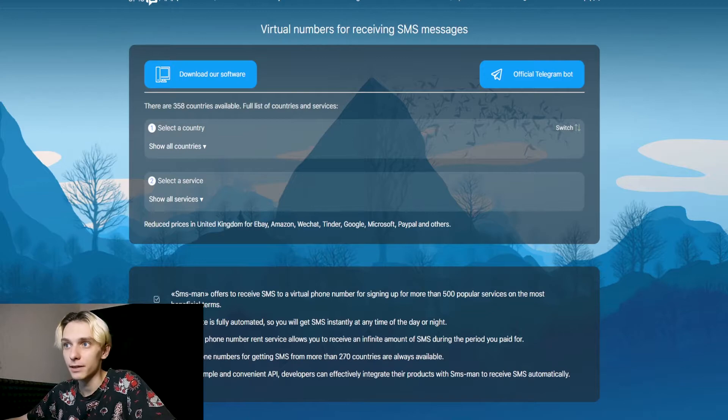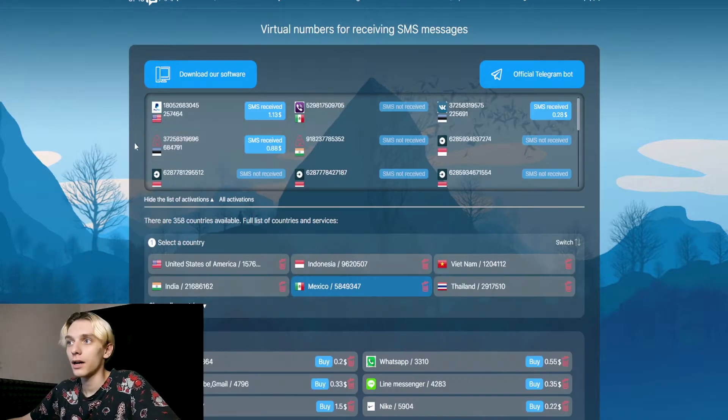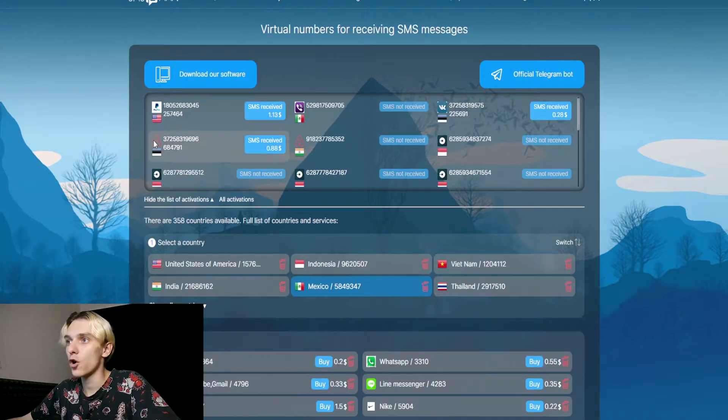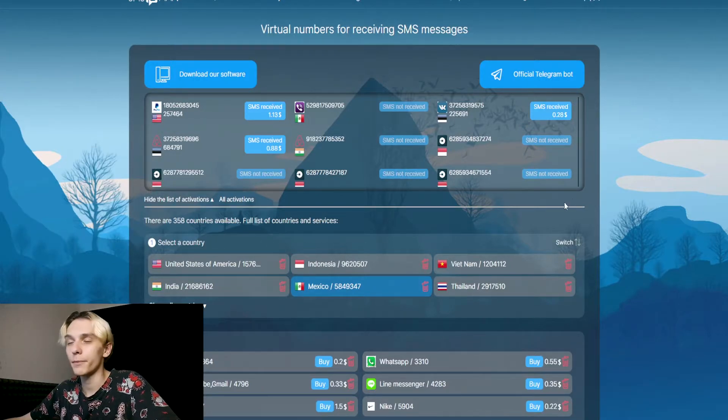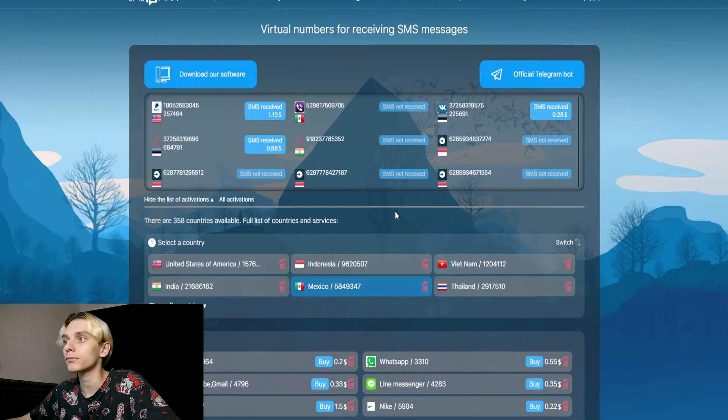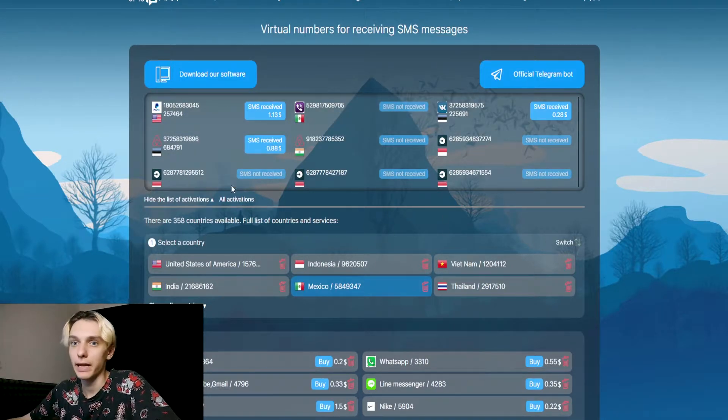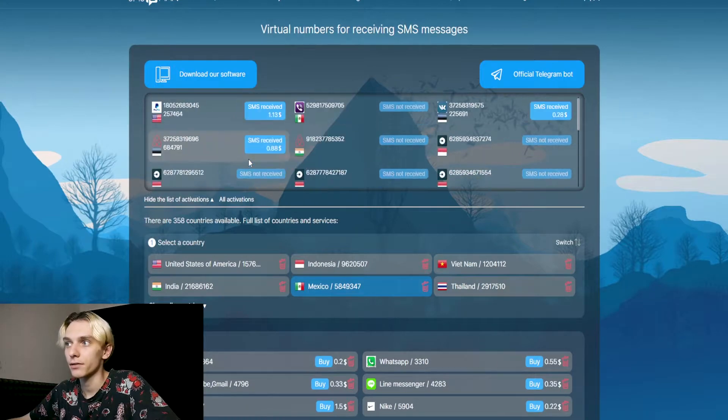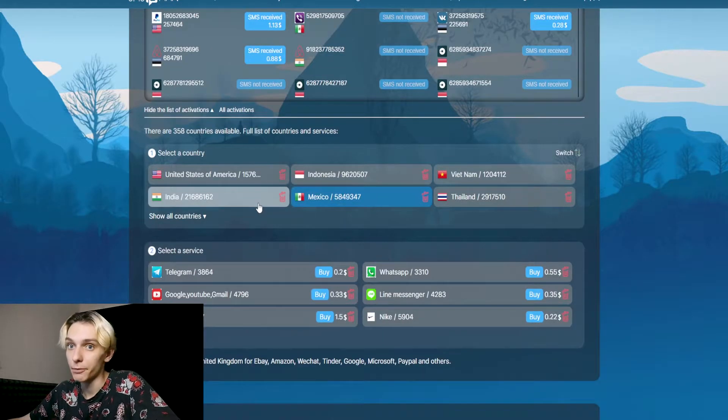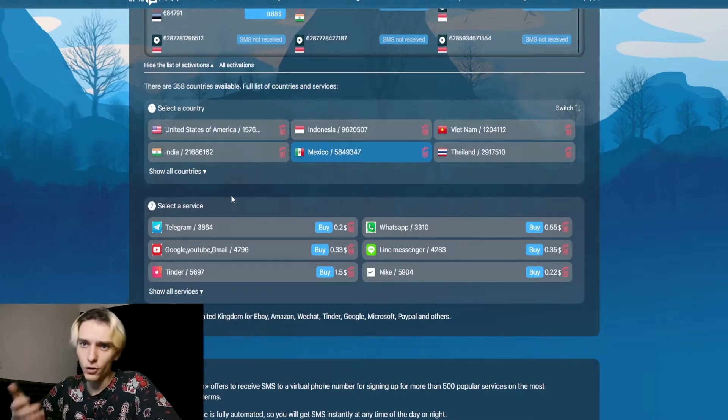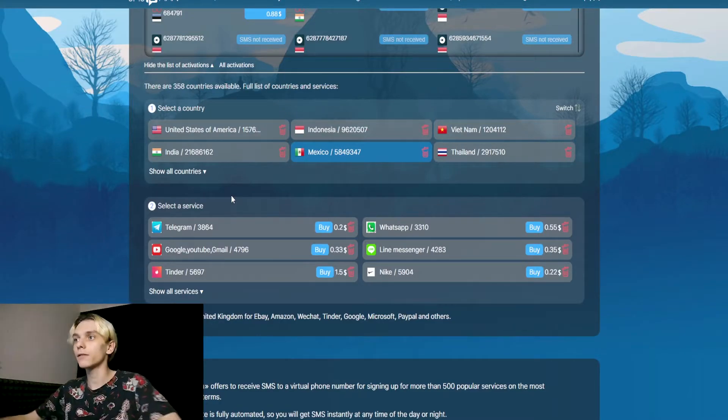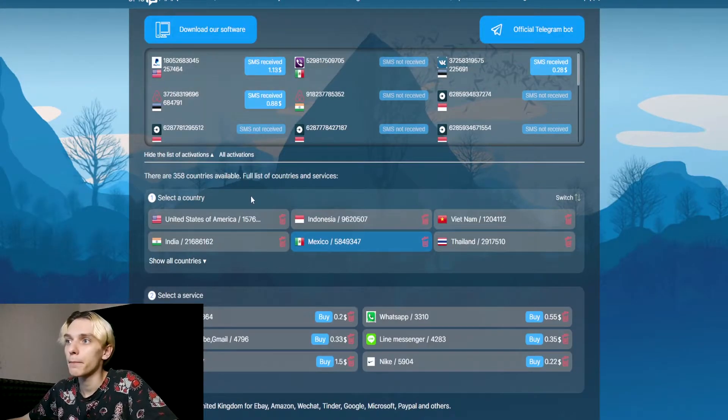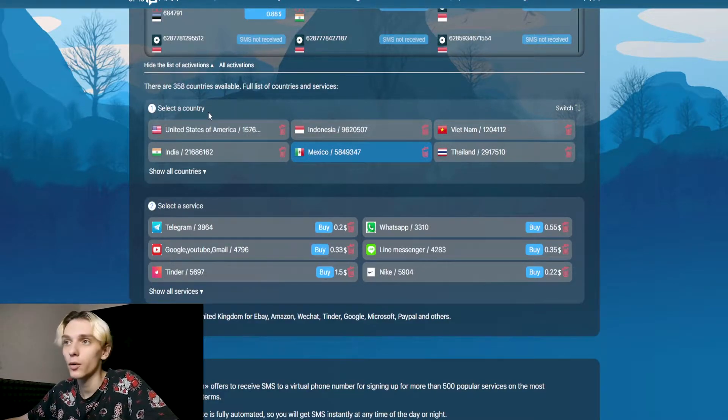Next, go to SMSMan main page. You see this window. Here are located all numbers that you can buy. I've bought many numbers for videos and for myself.